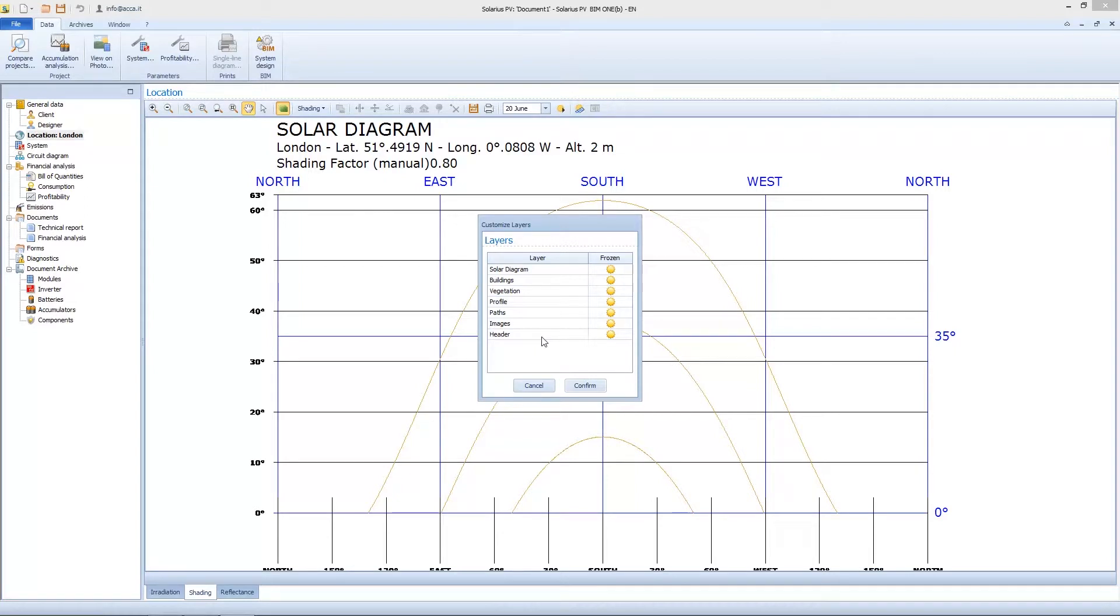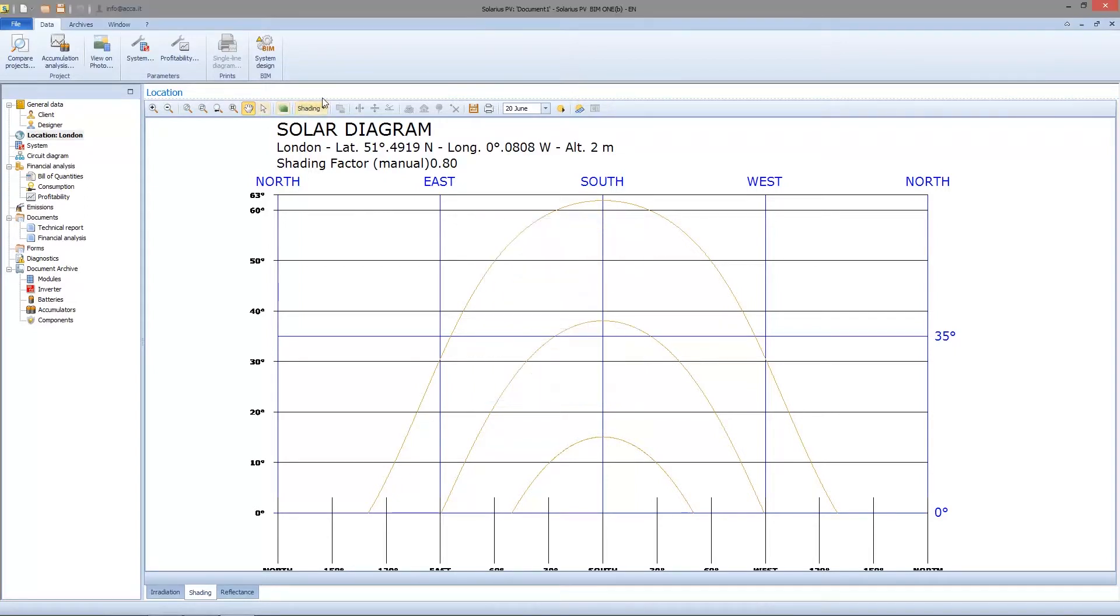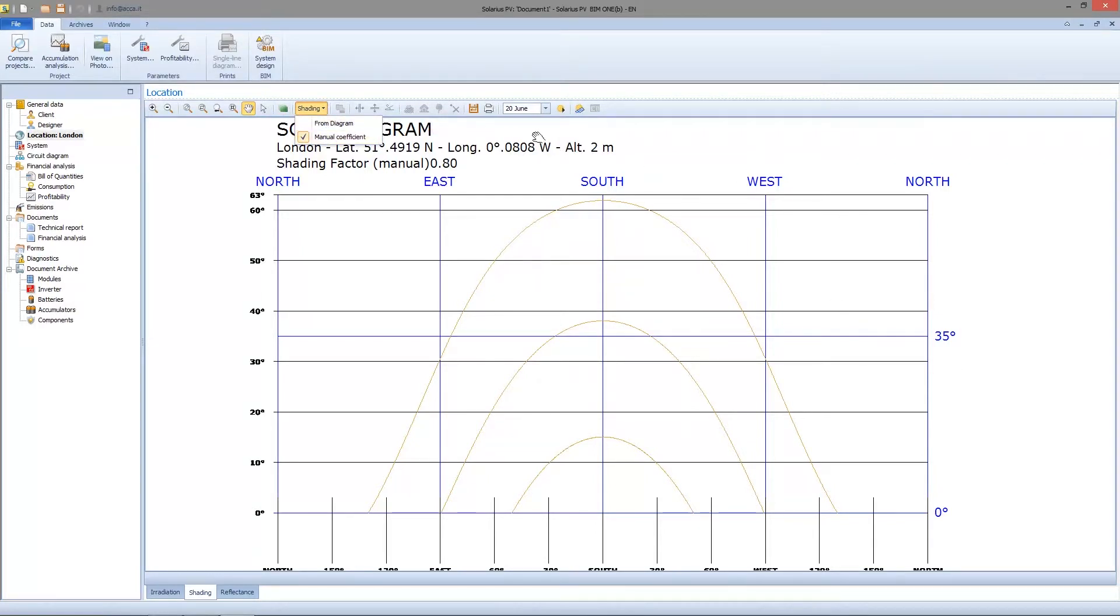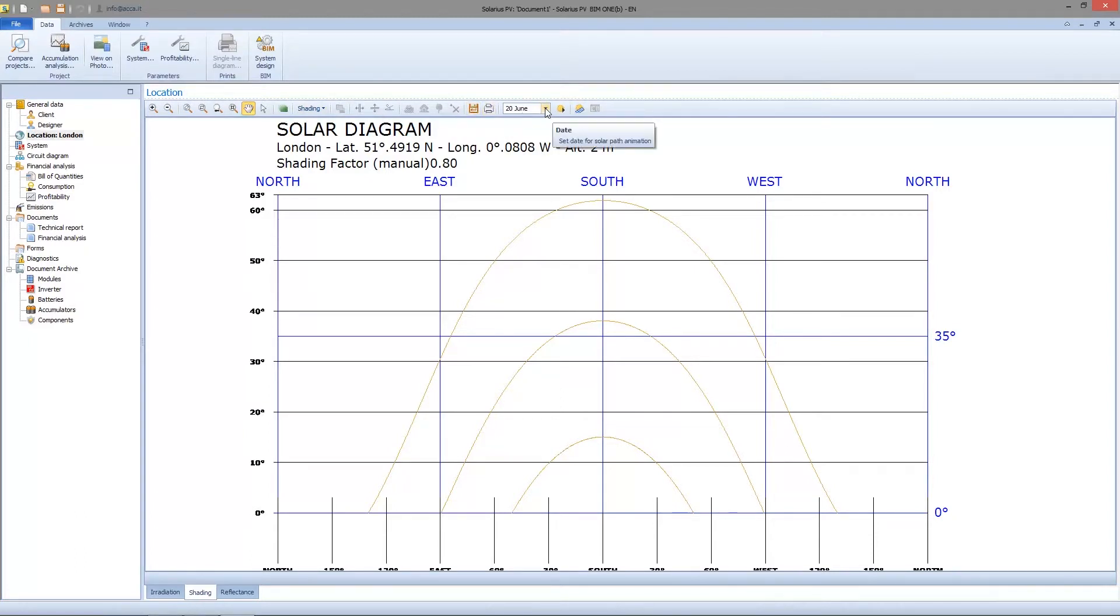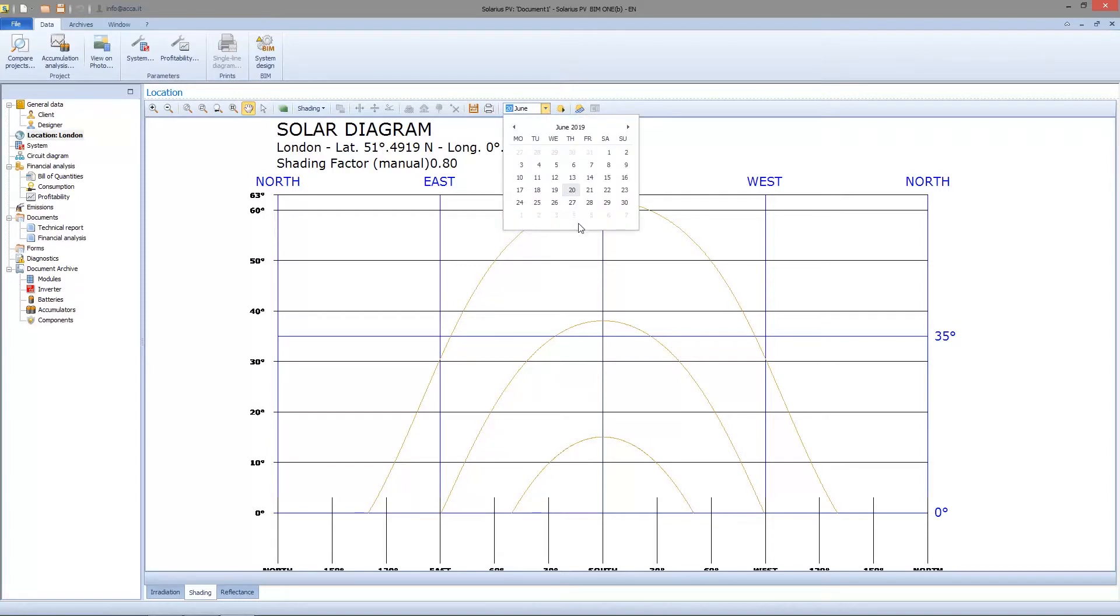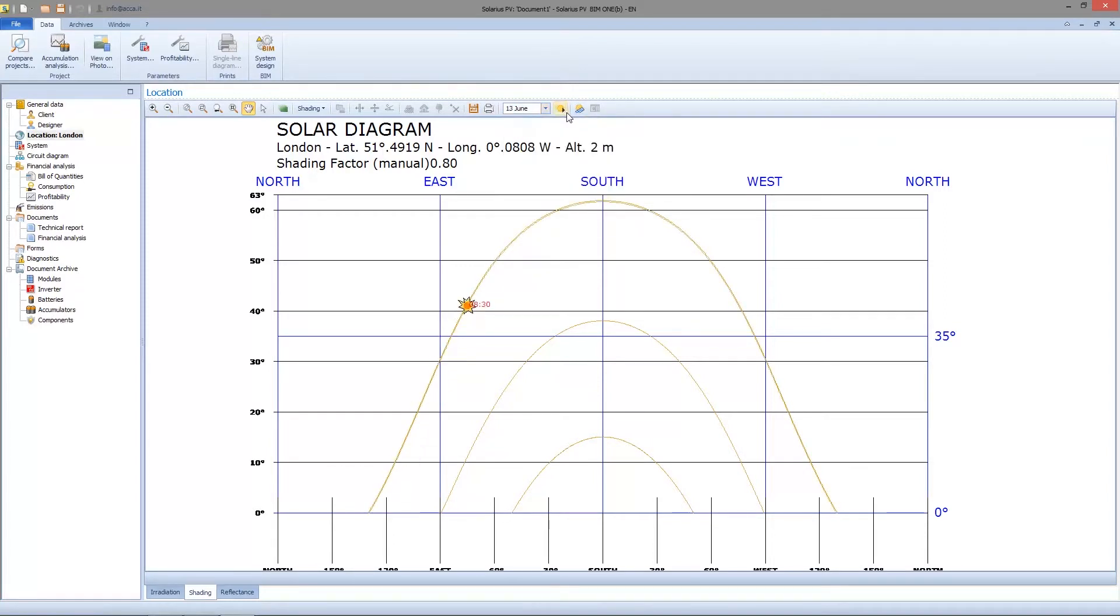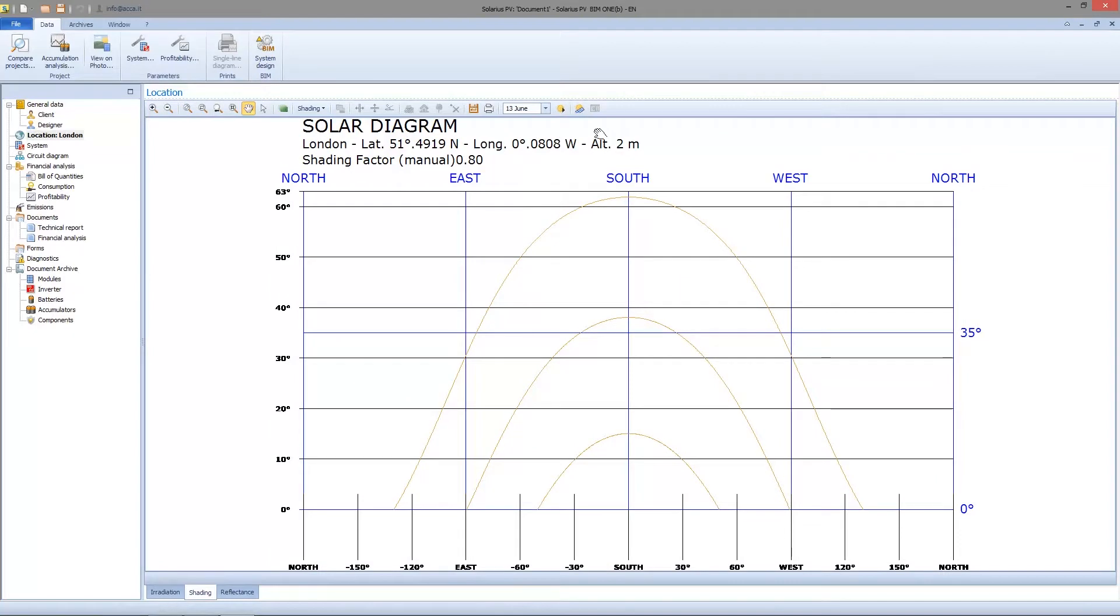I can set the shading factor as we already said. We can also save and export as a DWG file. You can also print the solar diagram, or you can see a specific day to see the solar radiance, how sun goes from east to west.